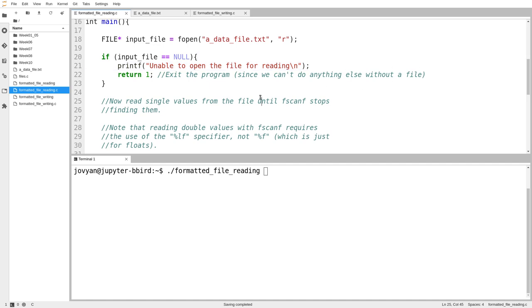Now suppose that fopen succeeds, so we end up down on line 24. What I want to do now is read all of the numbers stored in the file using fscanf. So here's my file.